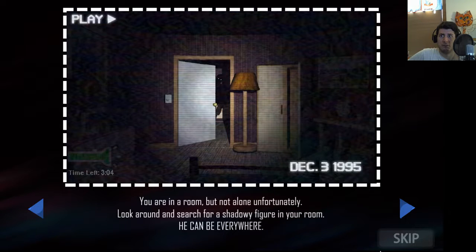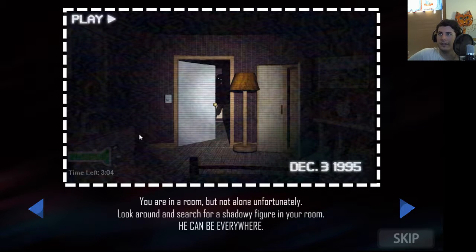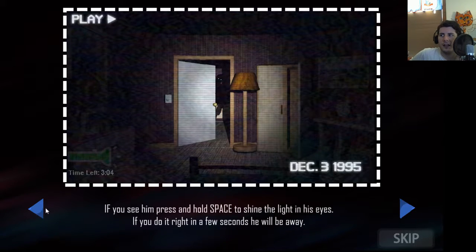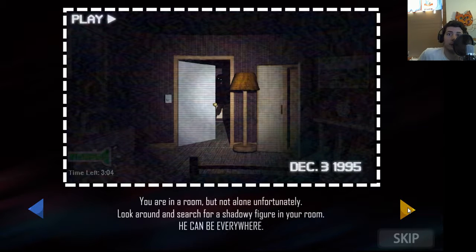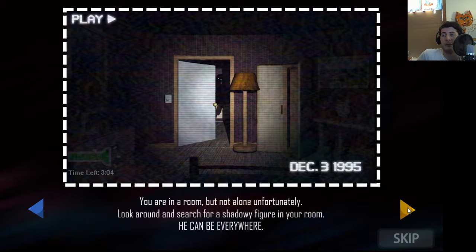Brother is here, not for forgiveness. This is a very nicely done tutorial screen. The back button doesn't do anything if you're at the front — it's not grayed out or anything. 'You're in the room, but not alone, unfortunately. Look around and search for the shadowy figure. He can be everywhere.' I think you mean he can be anywhere, because if he's everywhere, then I'm pretty much boned.